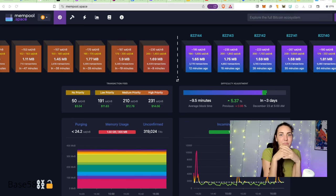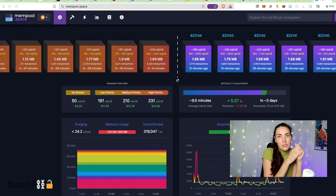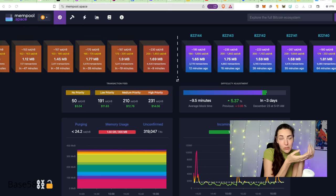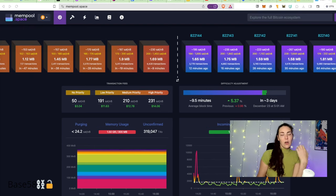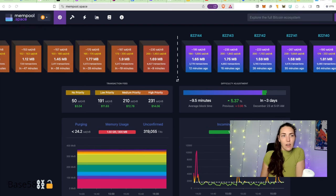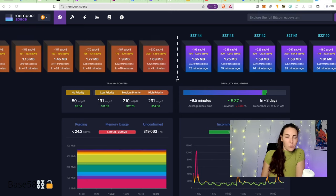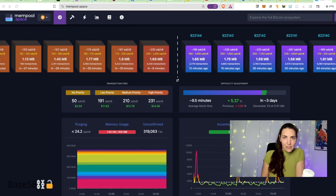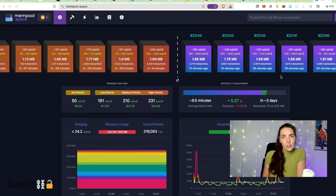Mempool.space also includes information about what the current mempool is doing, which is useful for figuring out how much it's going to cost to get a transaction into a block. Let's take a quick tour through mempool.space.